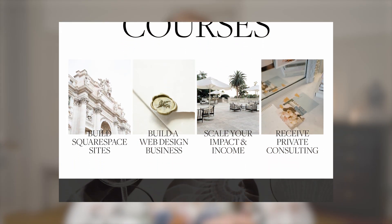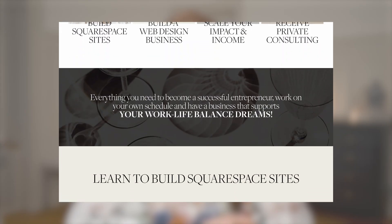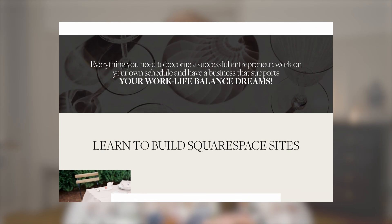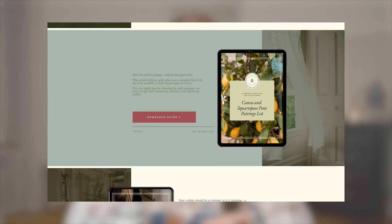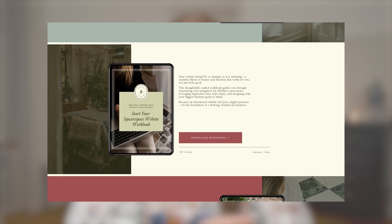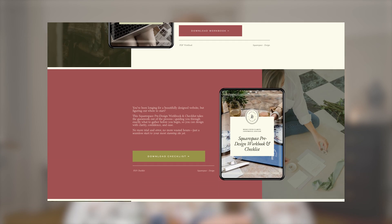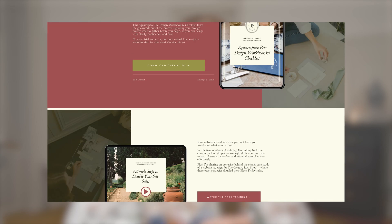This is what my old freebies slash resources page looked like, and this is the redesign I created from scratch in under 45 minutes. Let me show you exactly how I did it step by step.